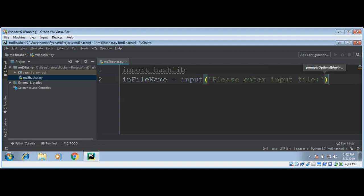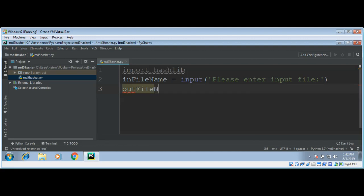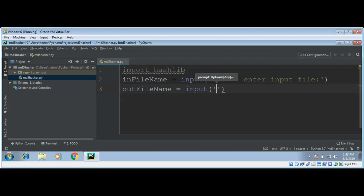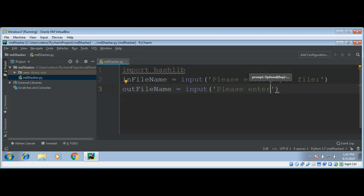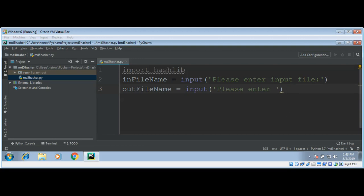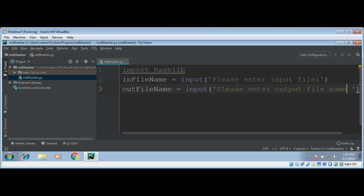Our file to read, and then I'm going to ask for the output file name where we are going to print our hashes. We need this file name from the user, so outFileName equals input, 'Please enter output file name'.